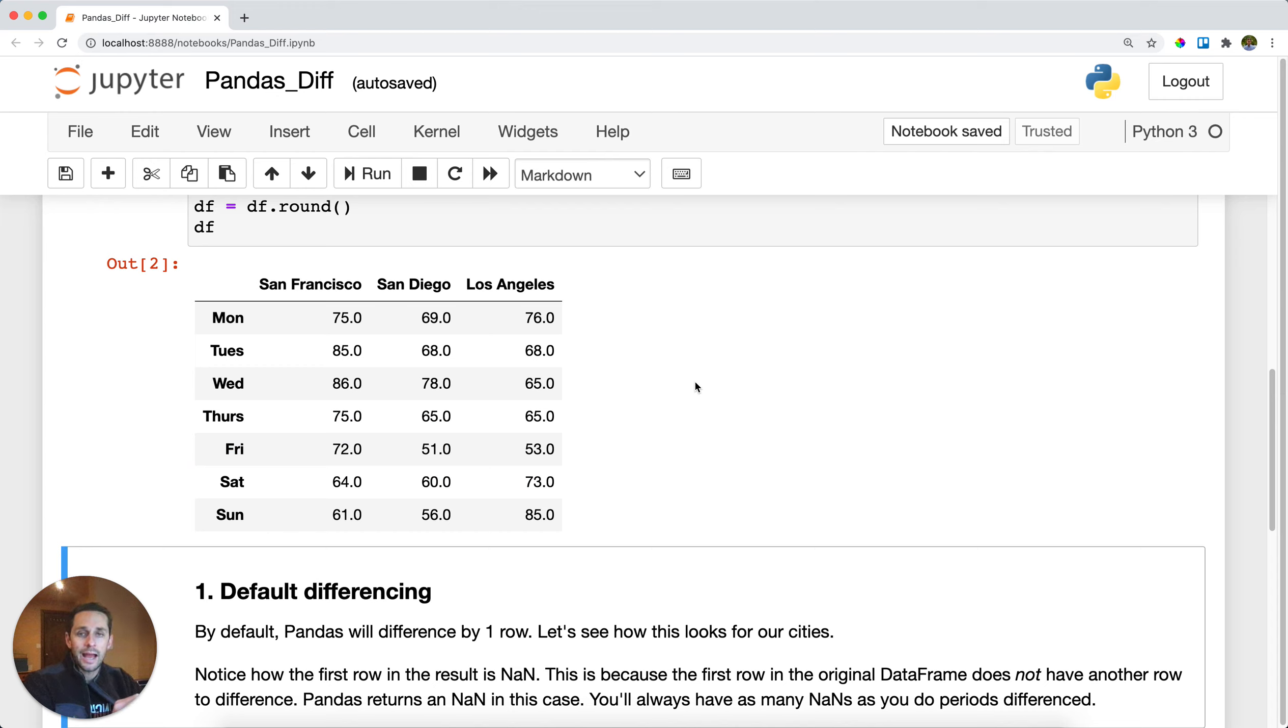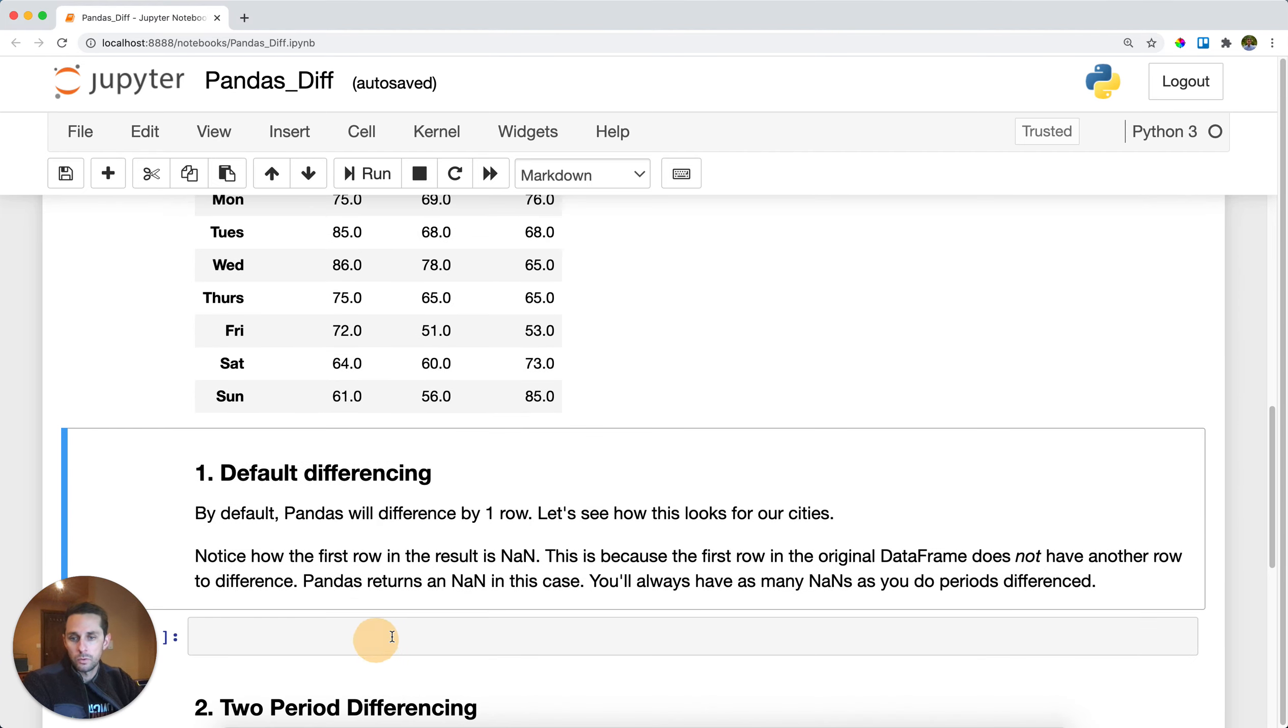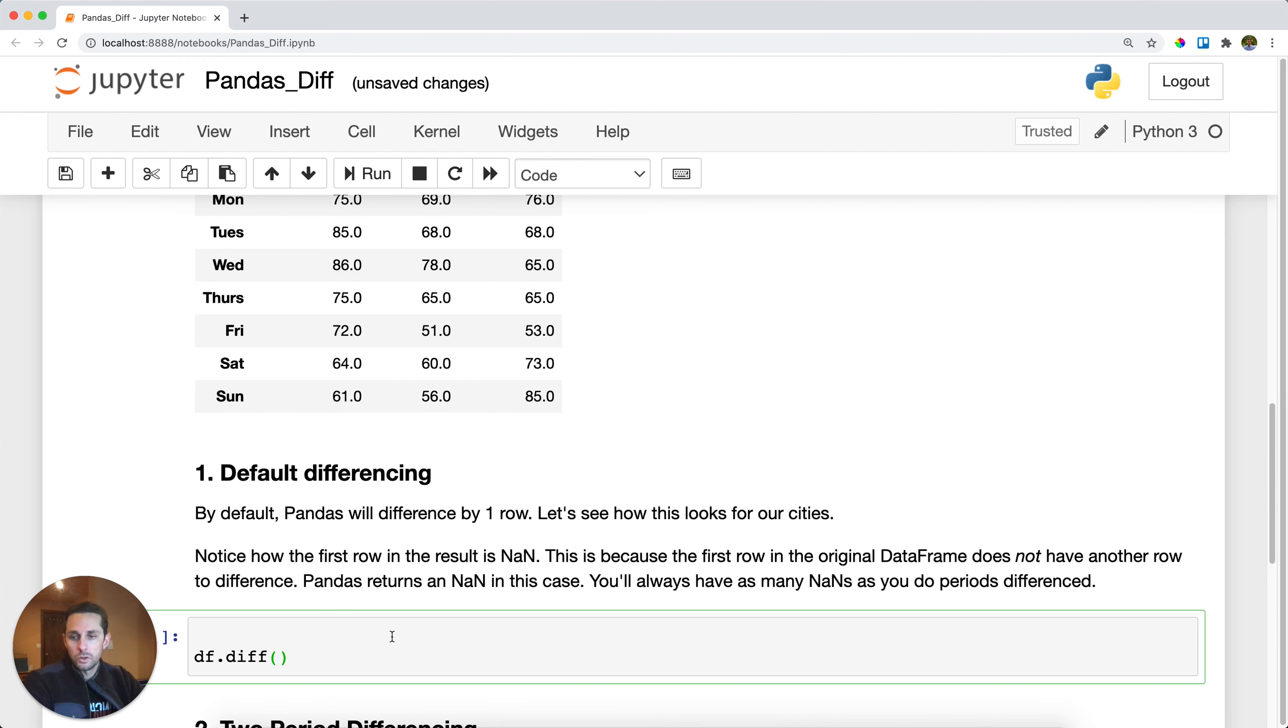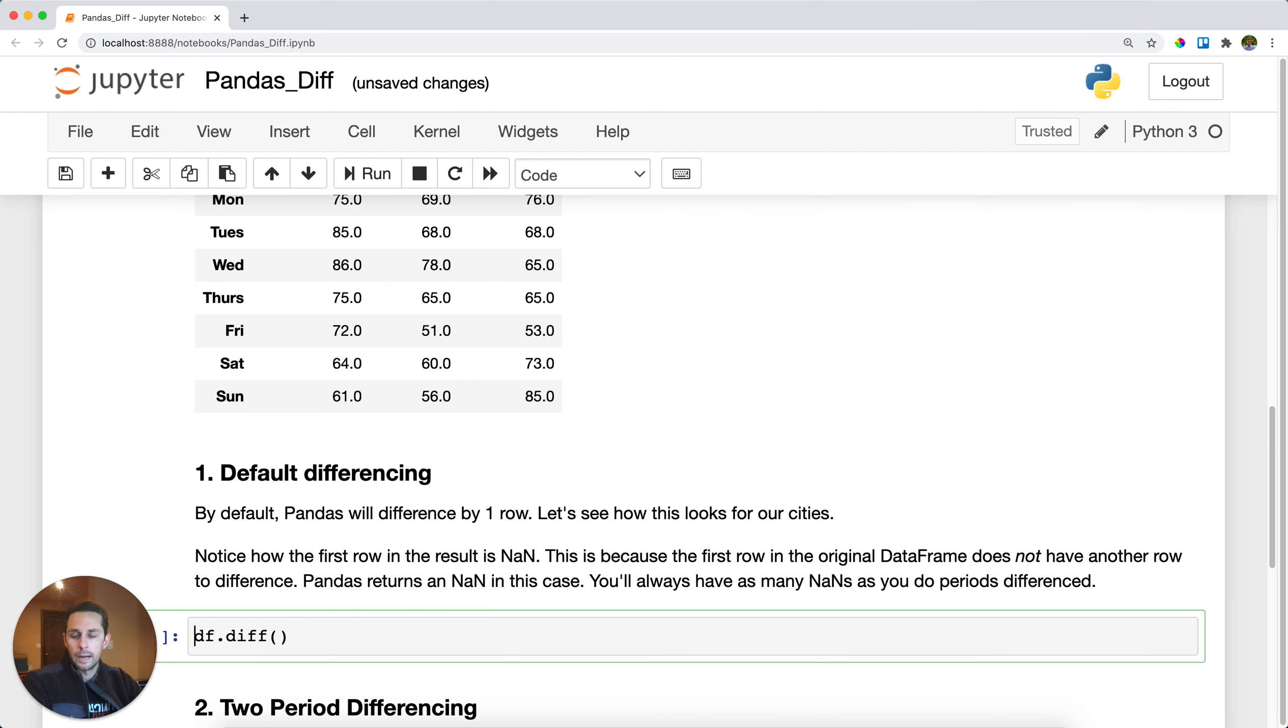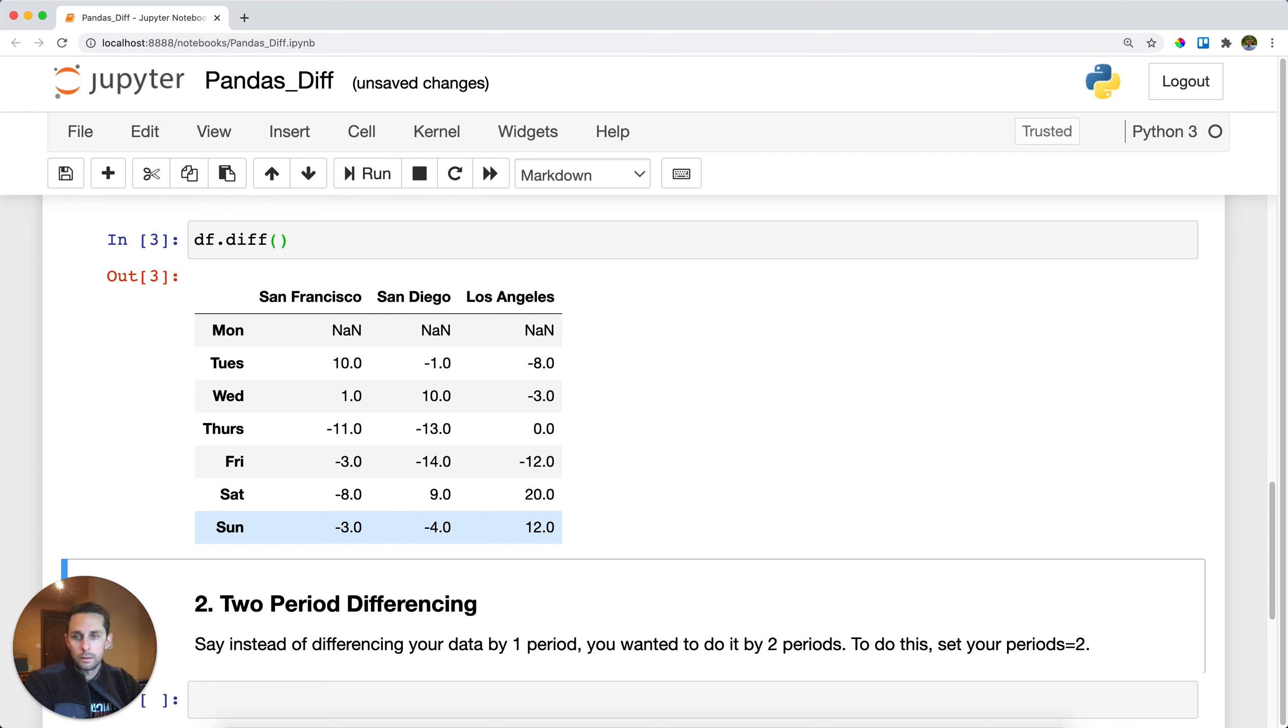Now, let's look at the difference of the temperatures by day. So what we're gonna do here is we're gonna compare Monday to Tuesday, Tuesday to Wednesday, Wednesday to Thursday, and so on. So in order to do this, I'm gonna call data frame dot diff. I'll run this. And as you can see...